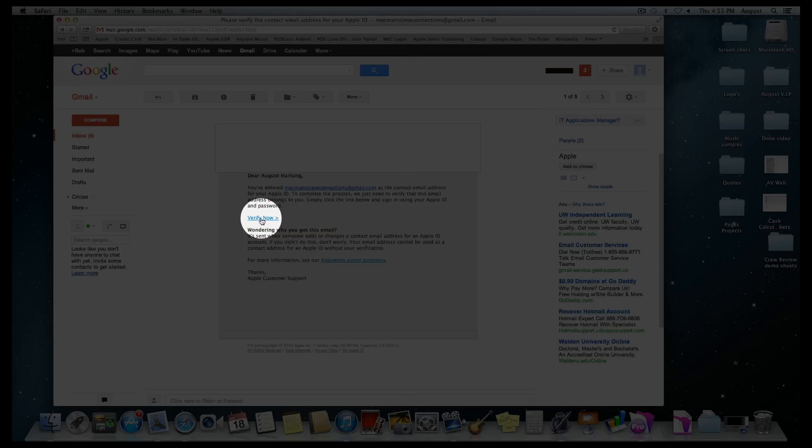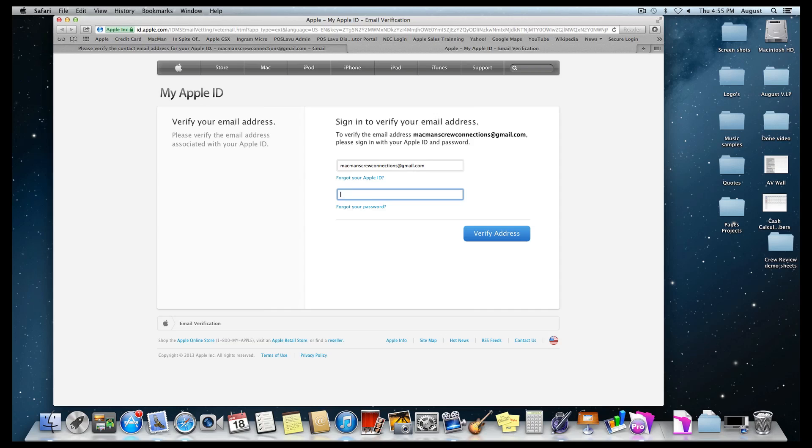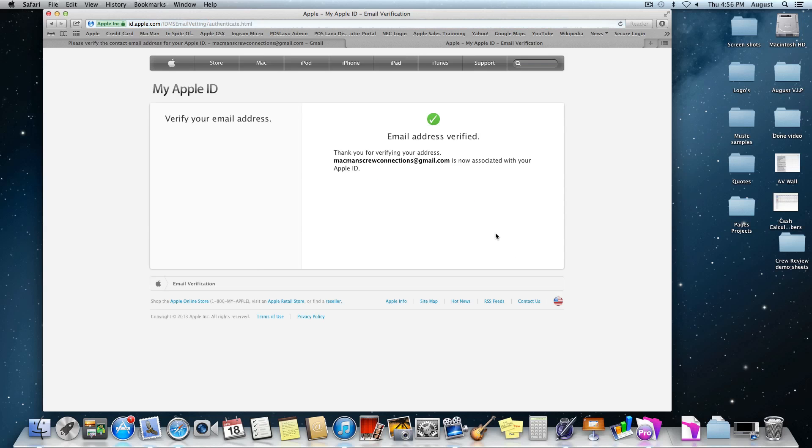Click on that and add your Apple ID and password that you just created moments ago. Once you're done filling in that information, you're going to see the spot that says verify address. Select that and it's going to say your email address is verified.